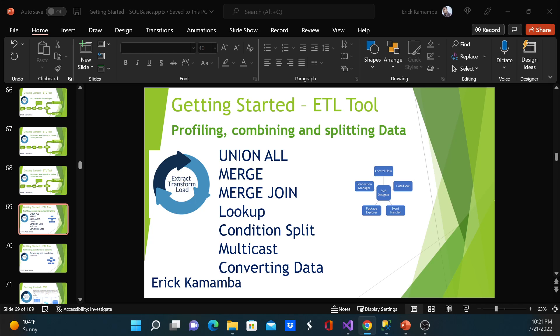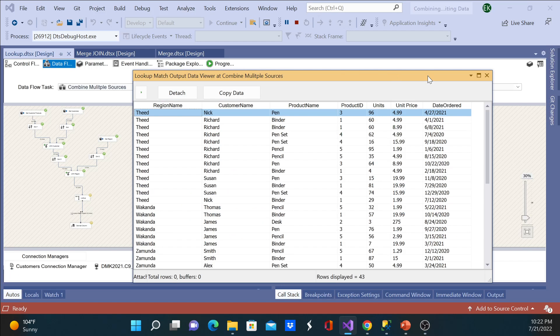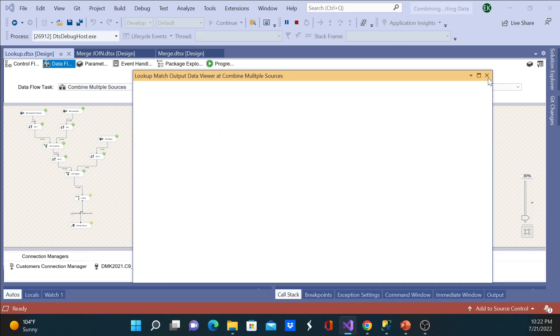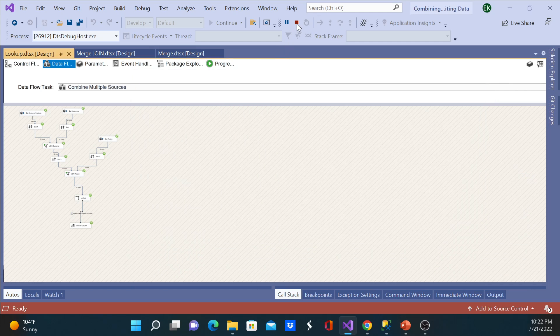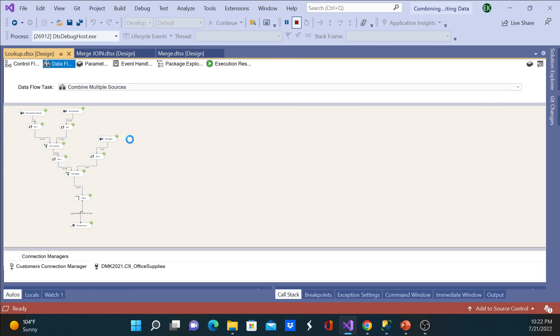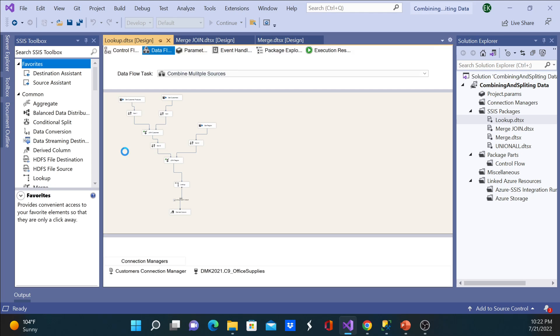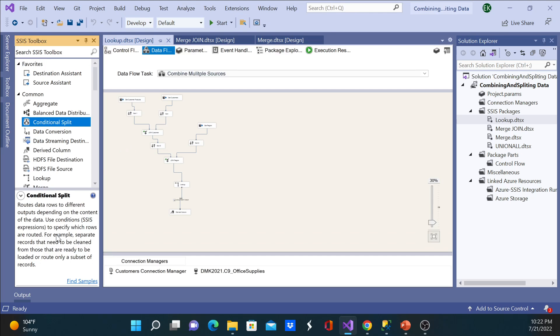So what is condition split? Before we continue, let's understand what that is. I'll open my IDE and look for condition split. You can see it routes data rows to different outputs depending on the content of the data. Uses conditions to access SSIS expressions to specify which rows are routed. For example, separate records that need to be cleaned from those that are ready to be loaded, or routing only a subset of records.